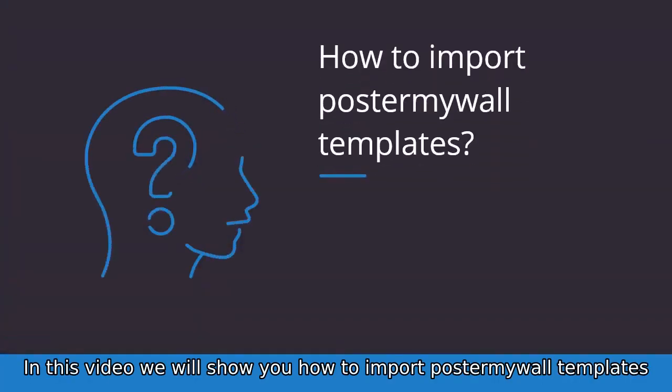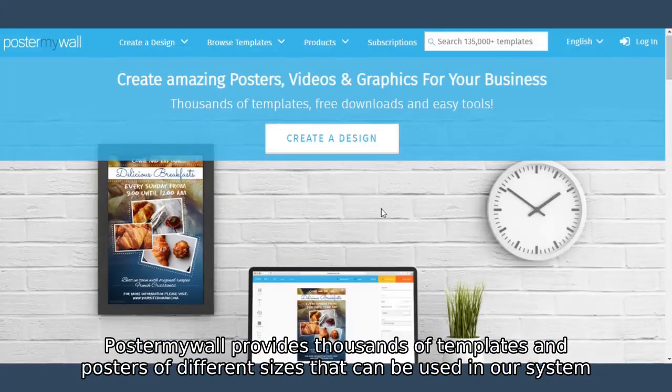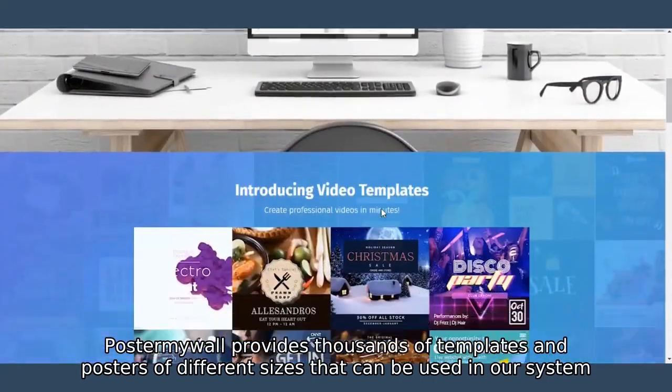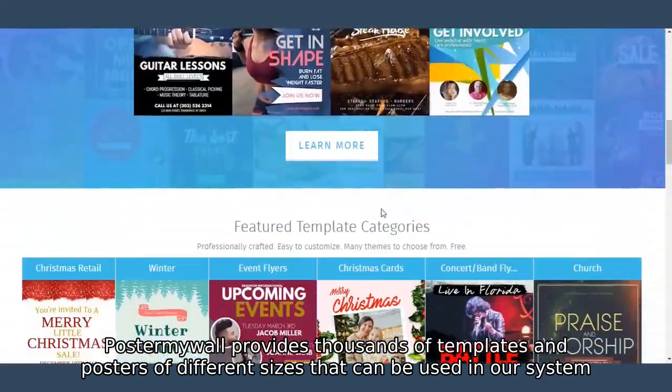In this video, we will show you how to import PosterMyWall templates. PosterMyWall provides thousands of templates and posters of different sizes that can be used in our system.